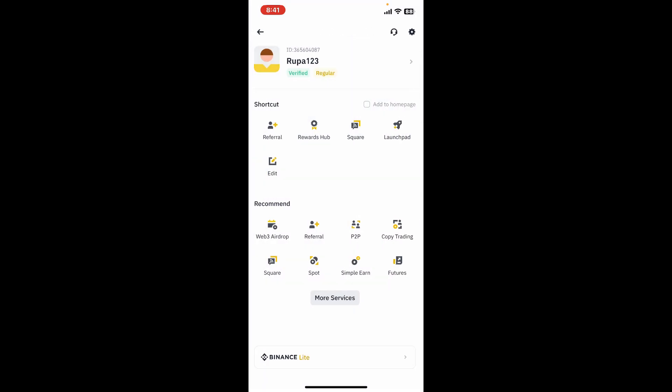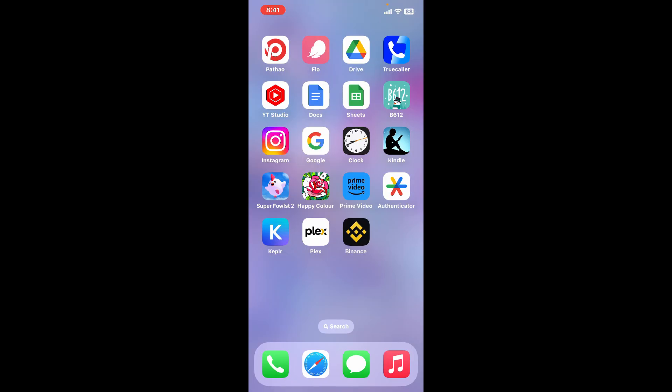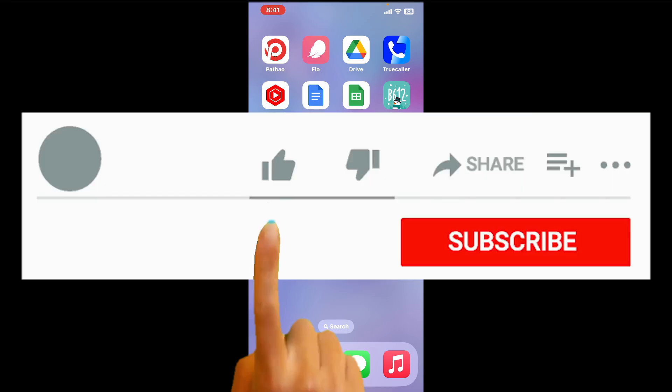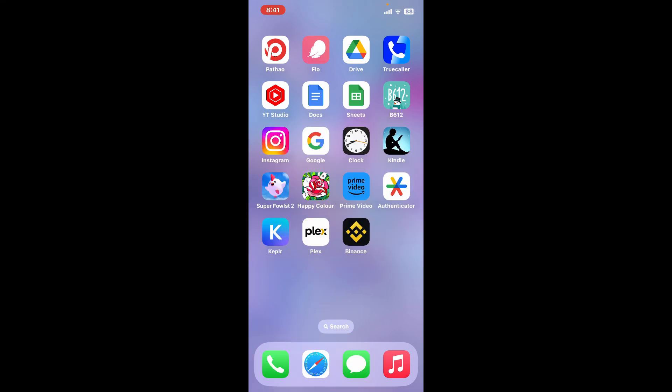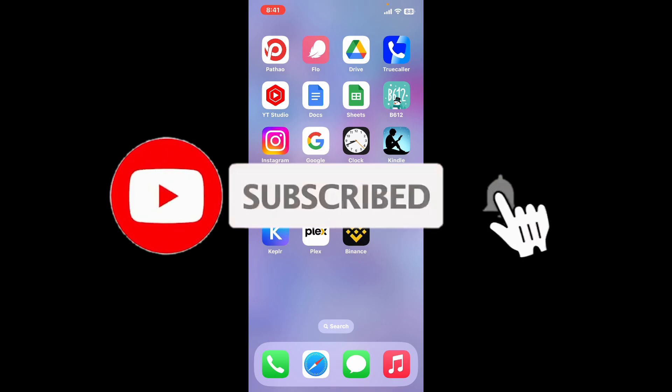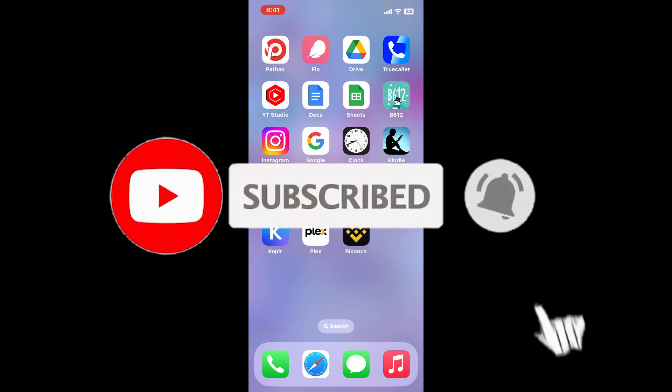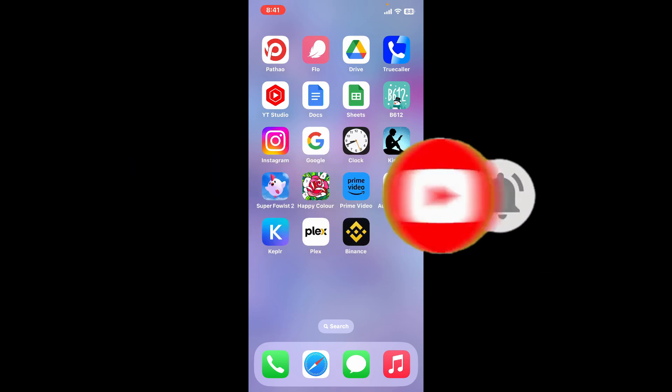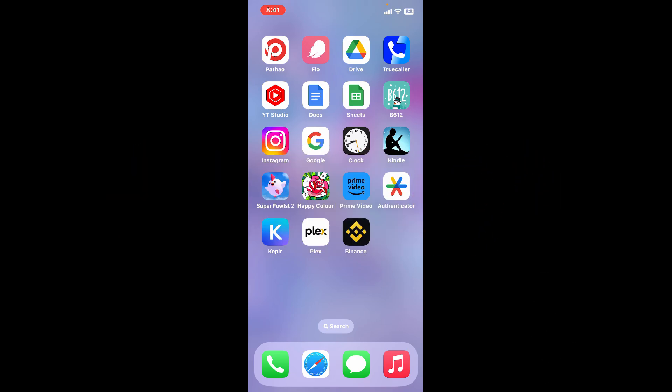If you found the video to be helpful, go ahead and give us a thumbs up. Don't forget to subscribe to our channel by hitting the subscribe button. Also press on the bell icon so that you'll never miss another upcoming upload from us. I will be back again with the next video. Thank you for watching.